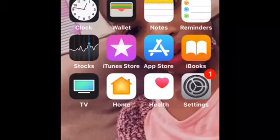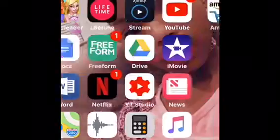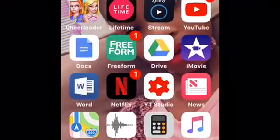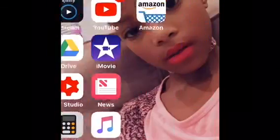Hey guys, welcome back to my YouTube channel. I'm back with another video and today I'm going to show you what's on my iPod. Yeah, let's get to the video.